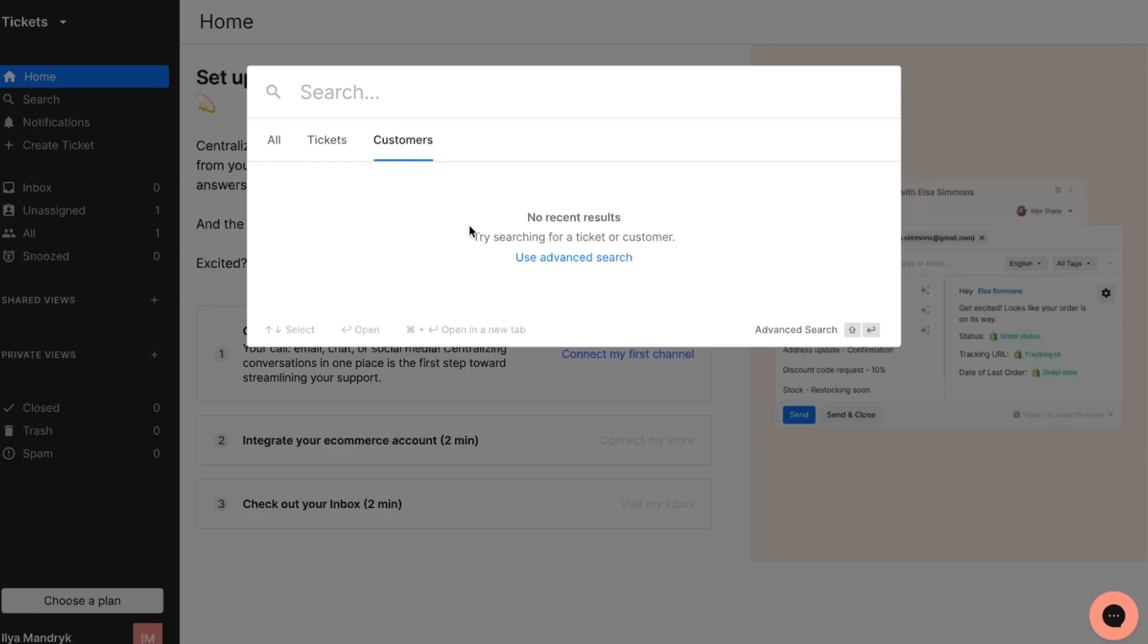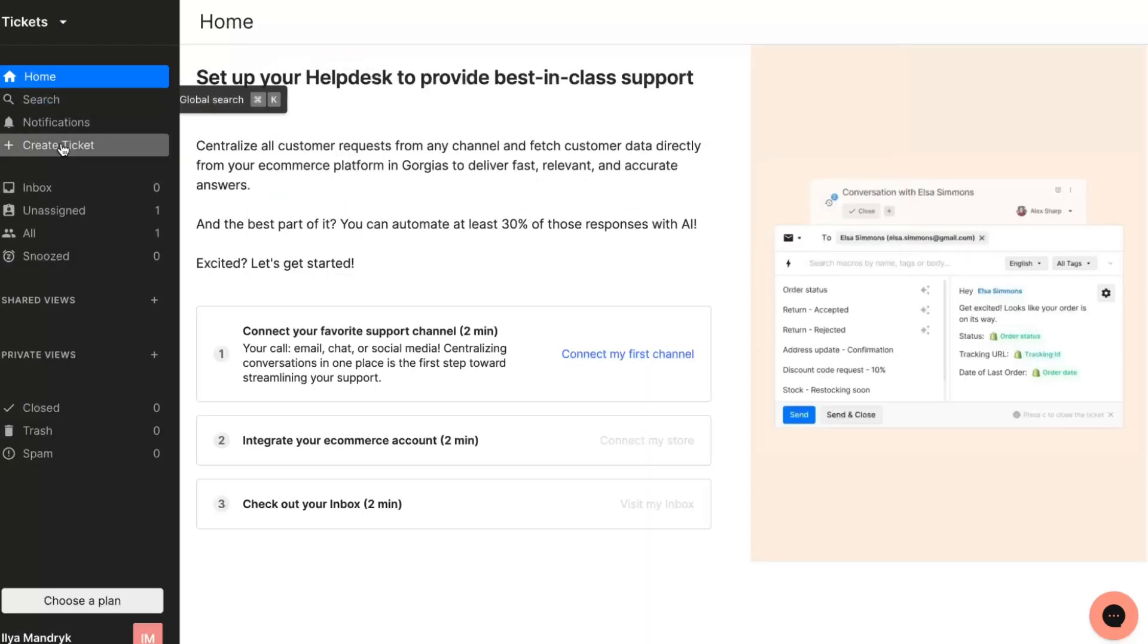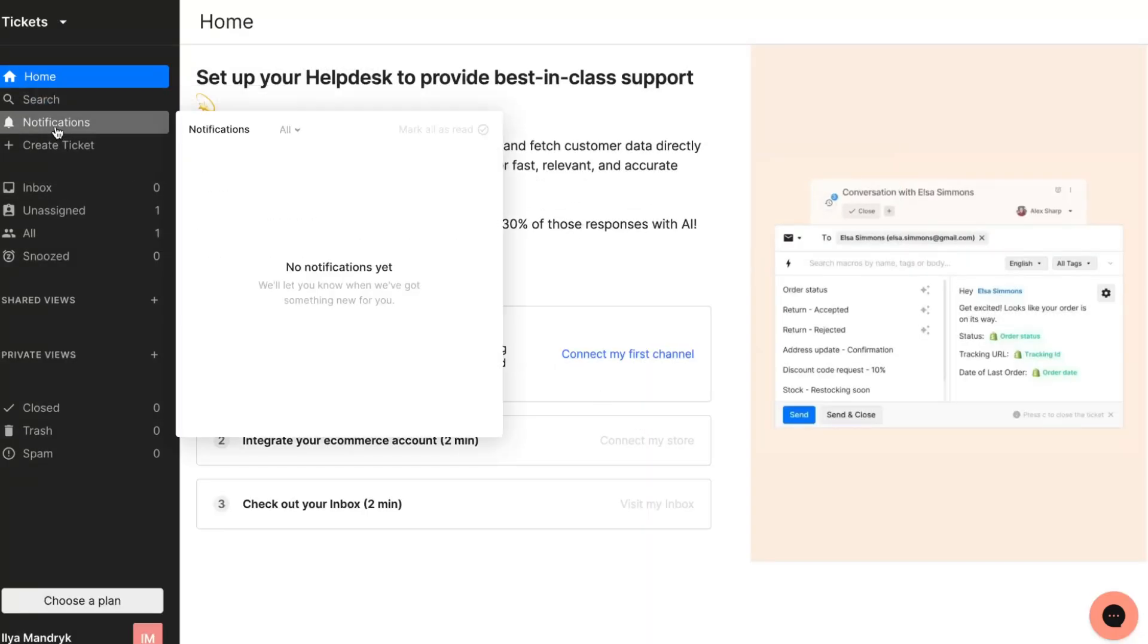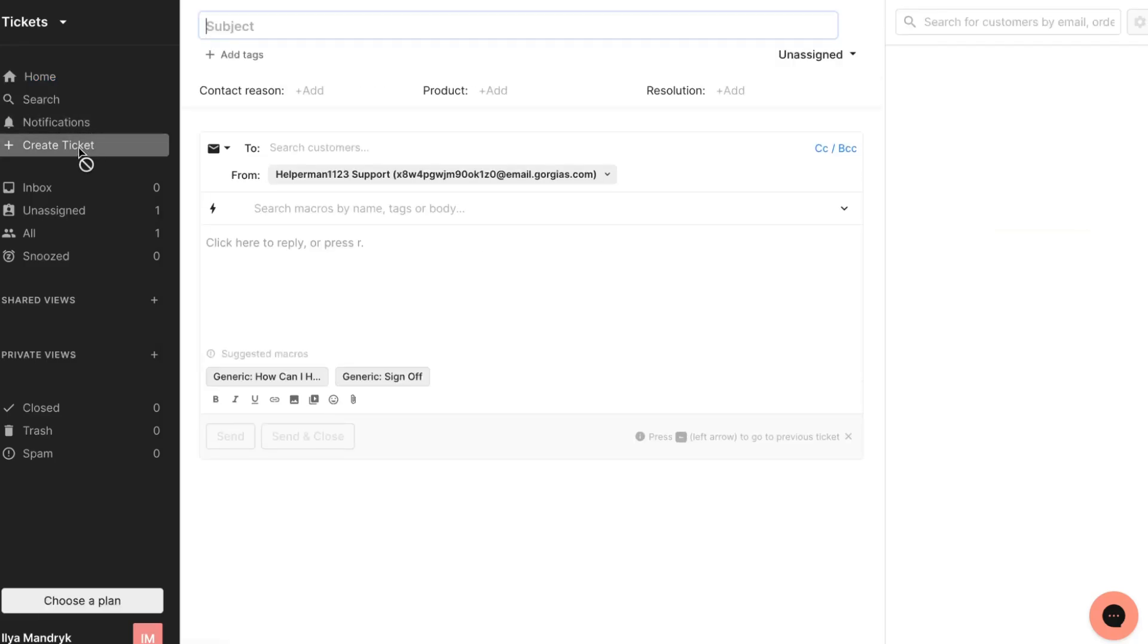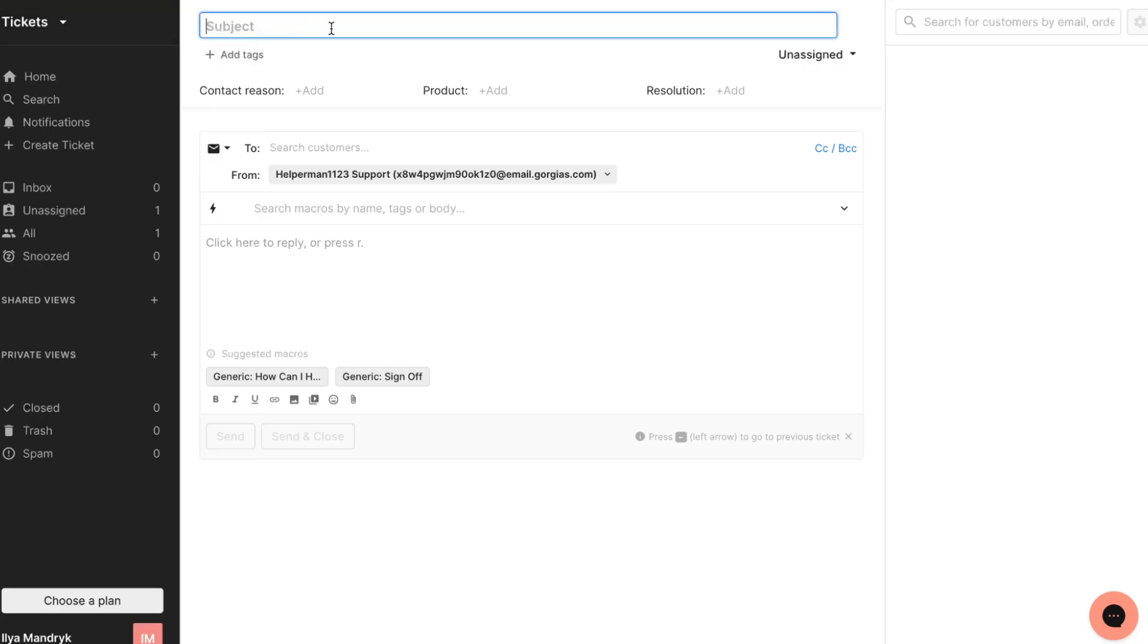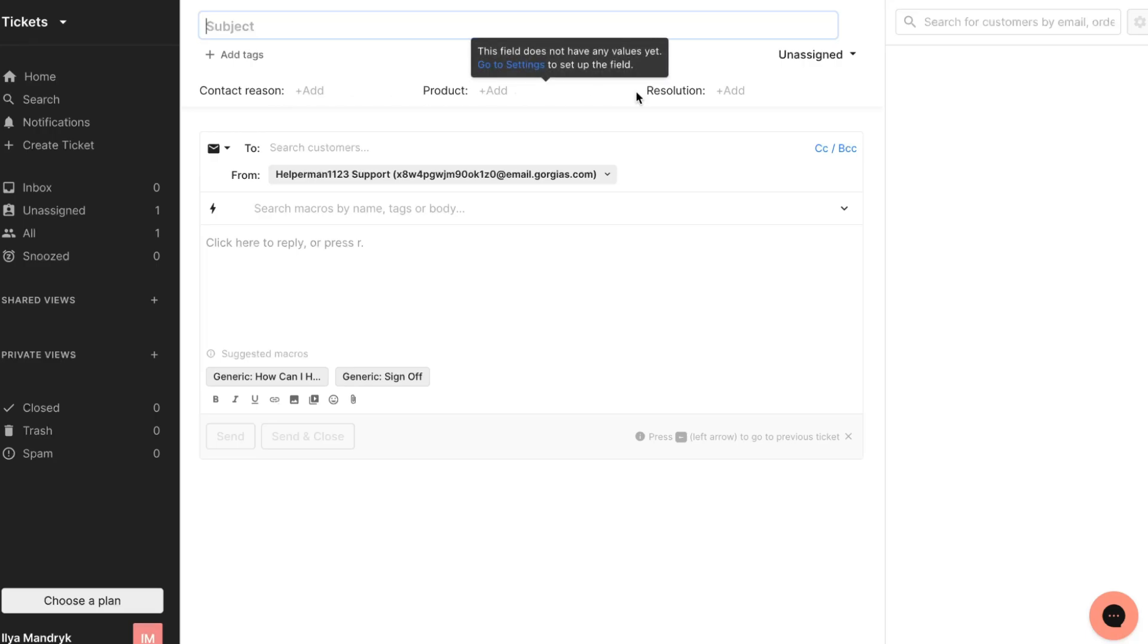This button could be really helpful. The next thing is notifications. We'll get all the notifications here - they'll let us know when we have something new, for example new invoices, new inbox items or something like this. We can also create a ticket from this page. It's like a simple email where we can change subject, tags, contact reason, product, resolution.